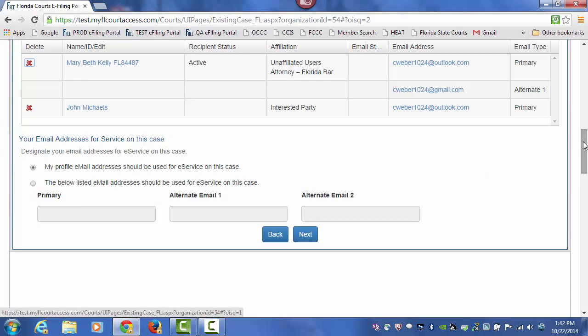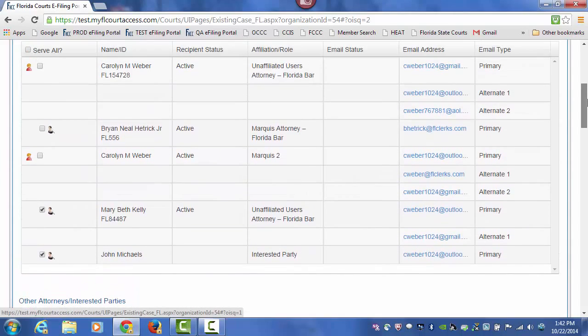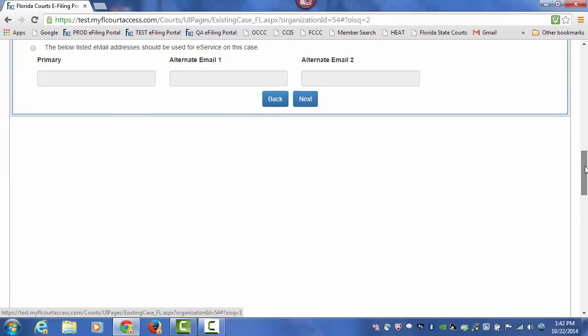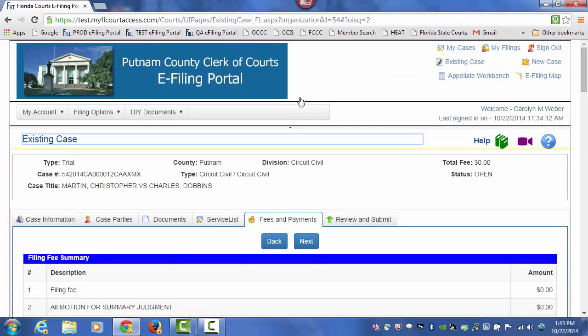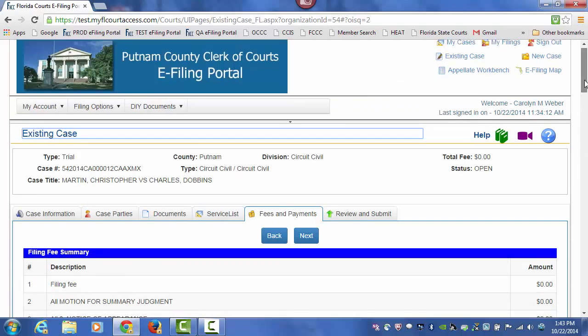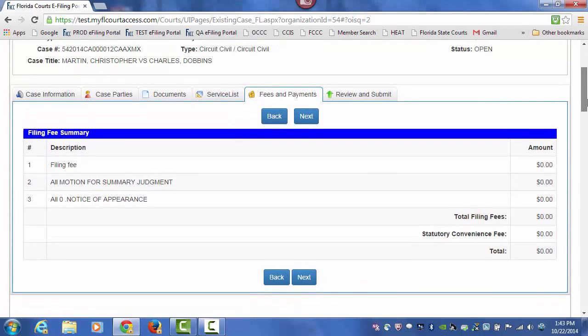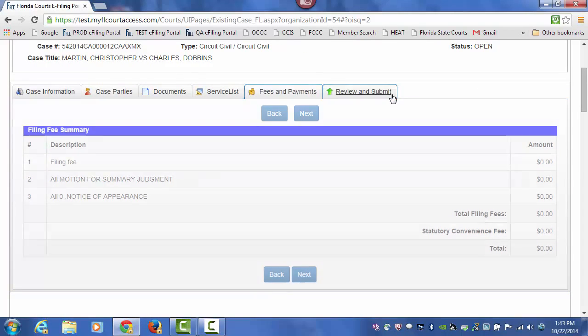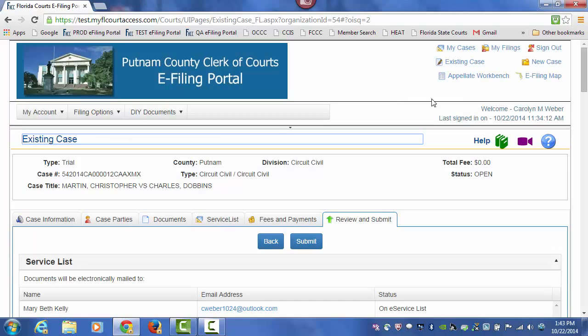Once you have added everyone to your Service List, click on Next. No fees to file electronically. Only your statutory filing fees apply. Click on Review and Submit.